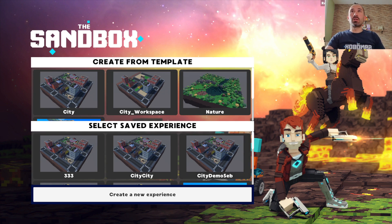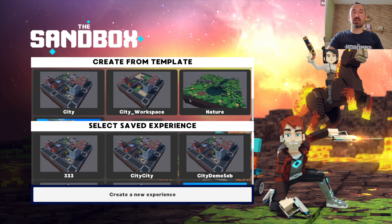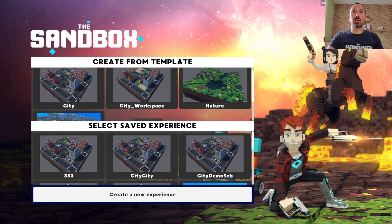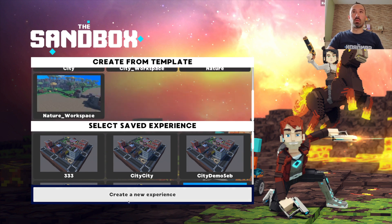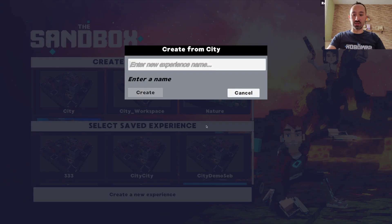After launching this game maker, when you arrive on this main menu, you have several options available. You can create a new world from an existing template like City or Nature, or you can create one from scratch. Let's start with the City demo.